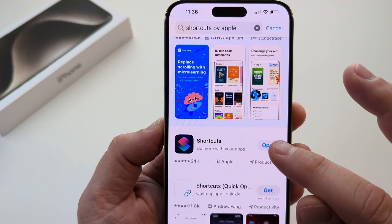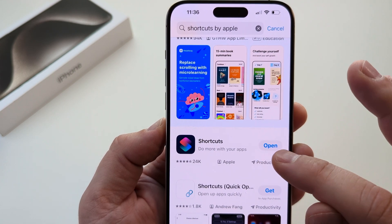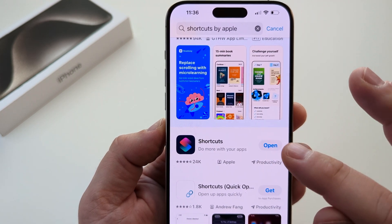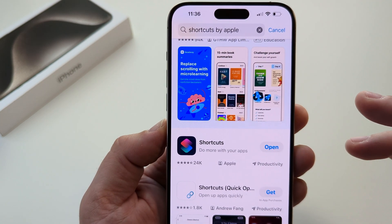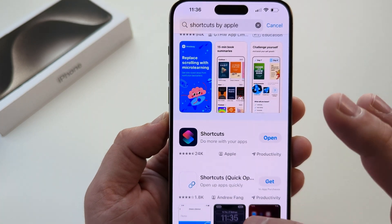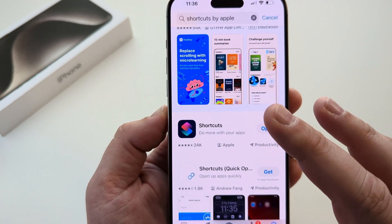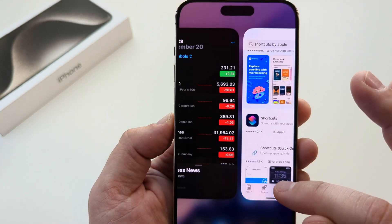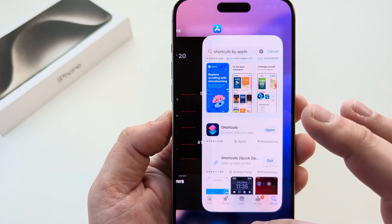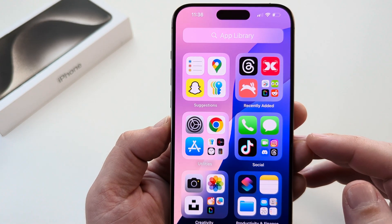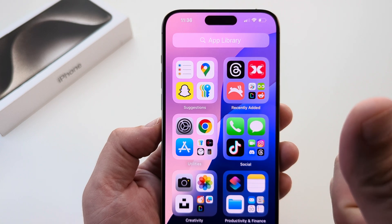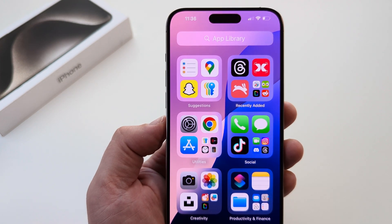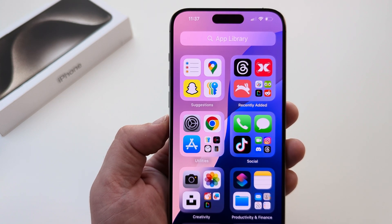Mine says Open because I already have it, but you're just going to tap on Get. Once it's installed, you're good to go and you should have that app back on your device. Hopefully that was helpful for you guys — if so, feel free to give me a thumbs up. Thank you so much for watching and have an awesome day.